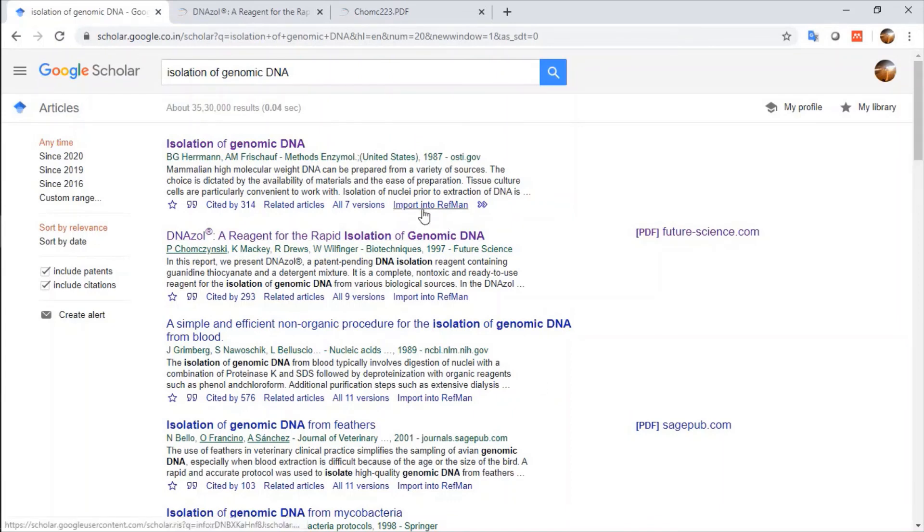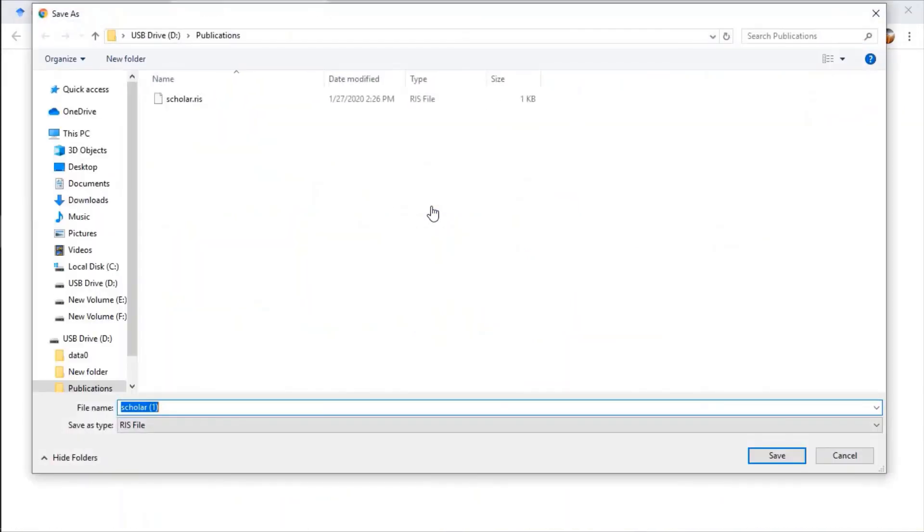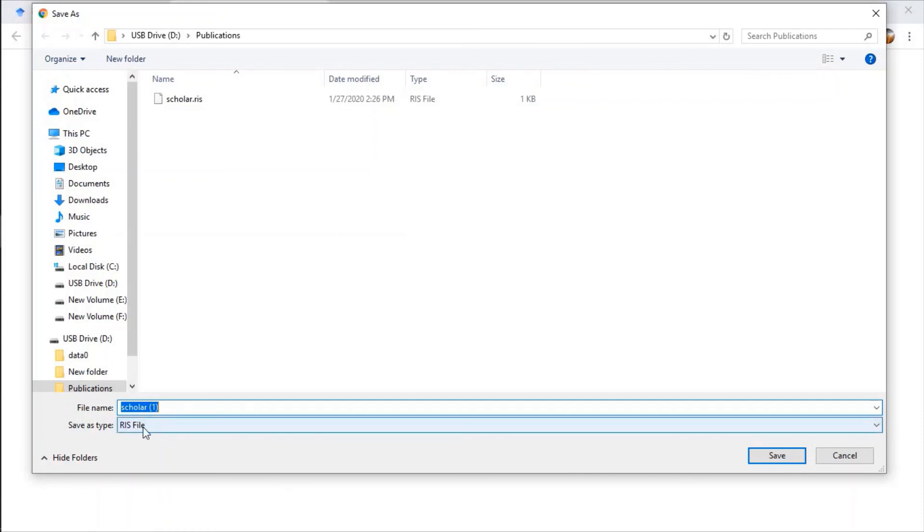And then, there is an option for Import into Refman and I click on it. It saves RIS file. This article citation reference is saved into RIS file.